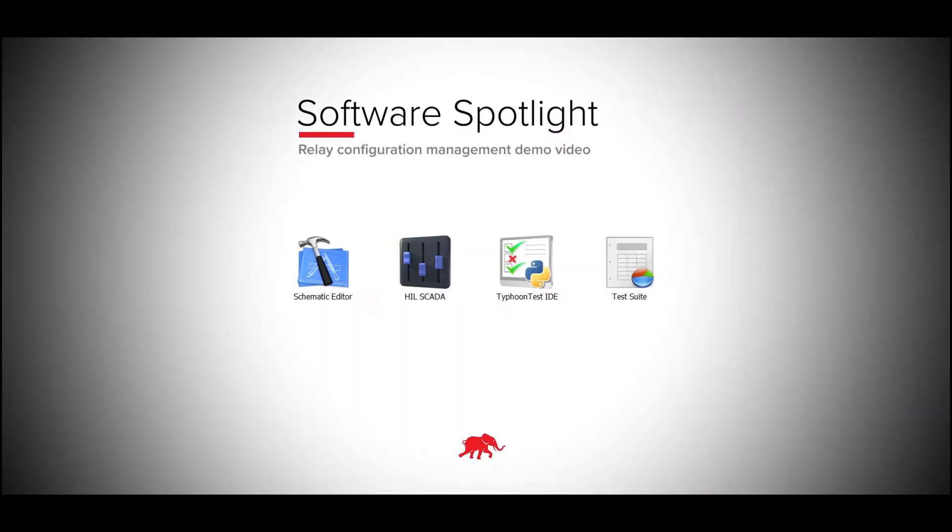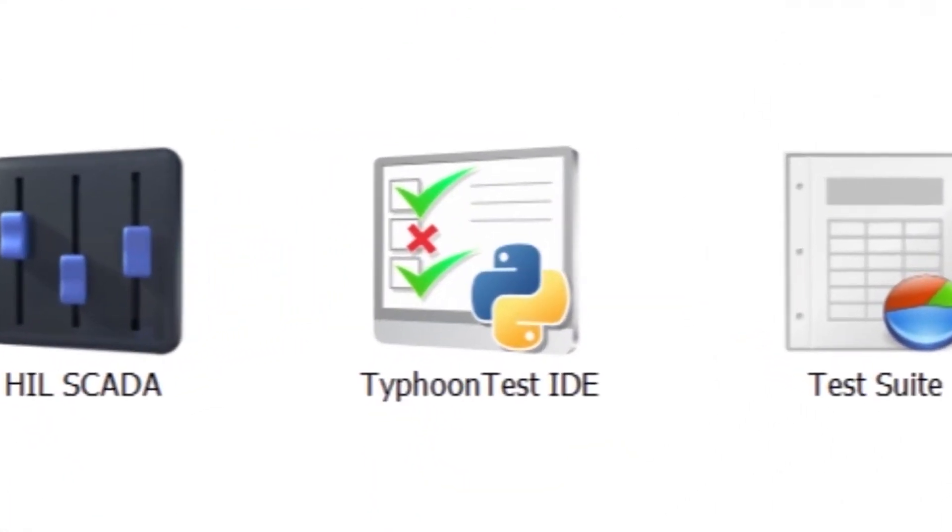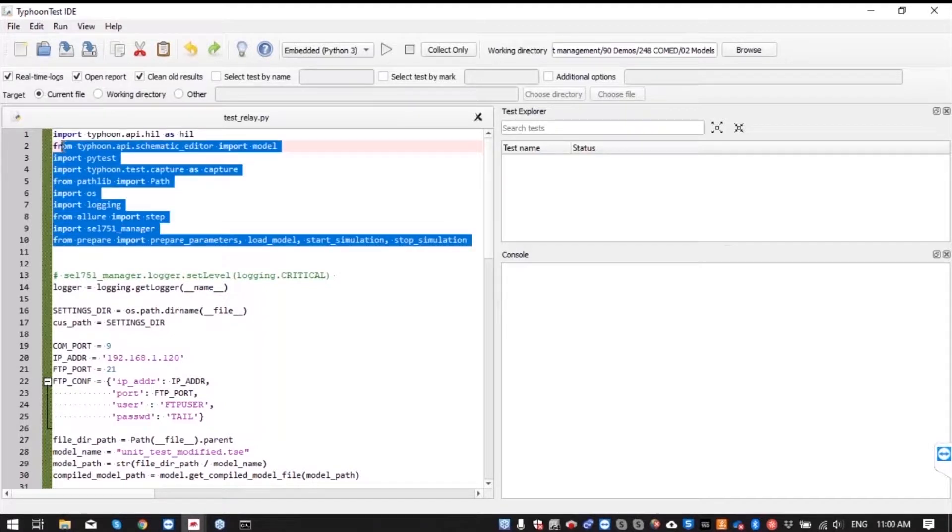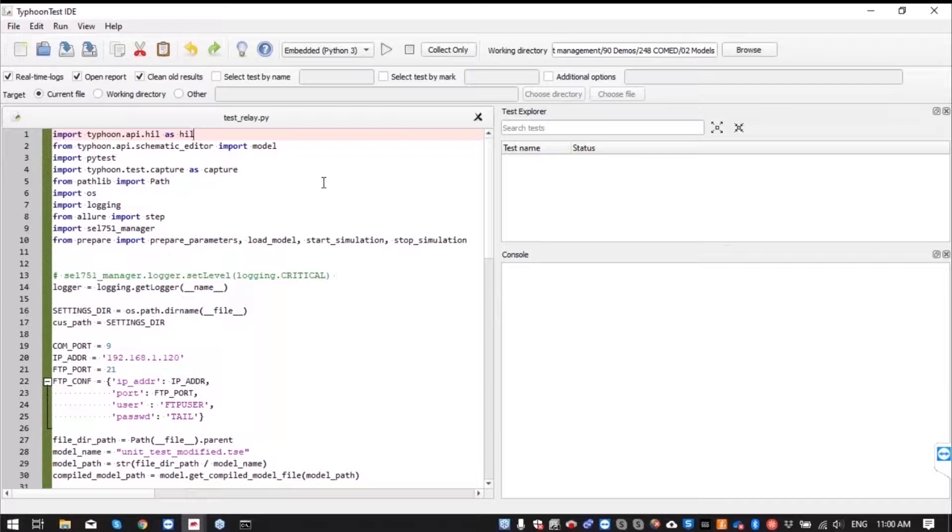Now we should go through the test we have here. Firstly we just have to upload the necessary libraries from Typhoon Hill API, Typhoon Test API, building libraries from Python and of course library that we use to communicate with our relay through Ethernet.